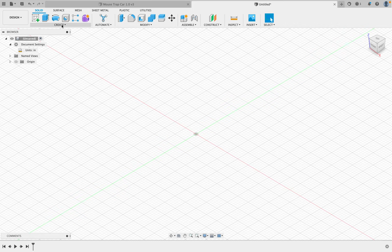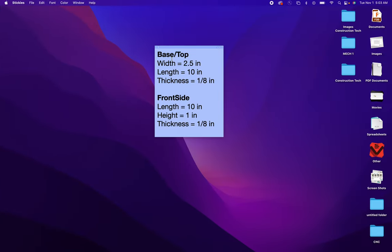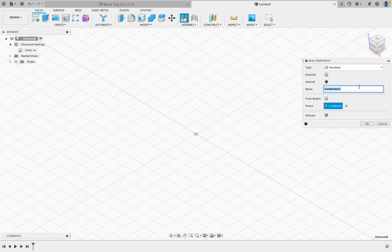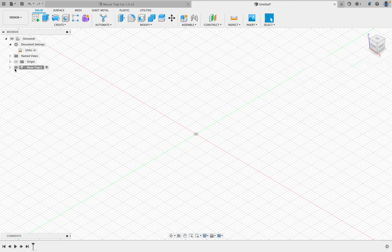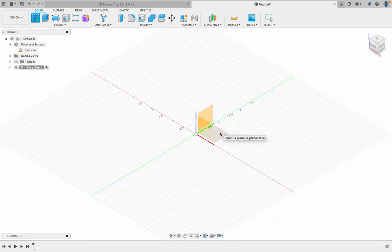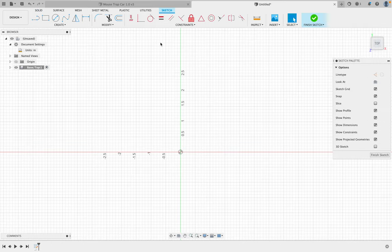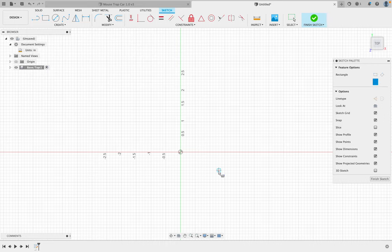Now I'm going to create a component — keeping this as 'base/top.' Click Standard, then click OK. You can see it's lined up. Now I'm going to go to Create, create a sketch on the top view, and create a center point rectangle.